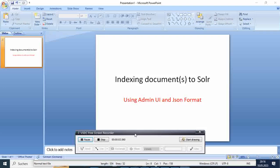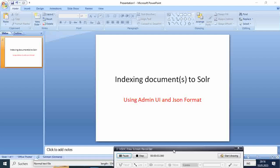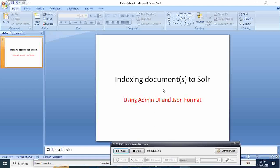Hi, welcome to this new video tutorial. Today I'm going to show you how you can index or add documents to Solr using the Admin UI and the JSON format. I'll show you how to add one or more documents at the same time.